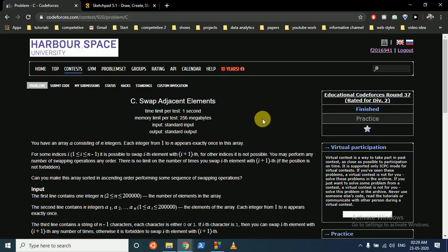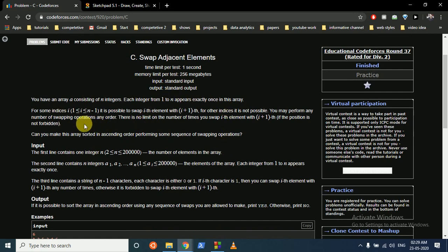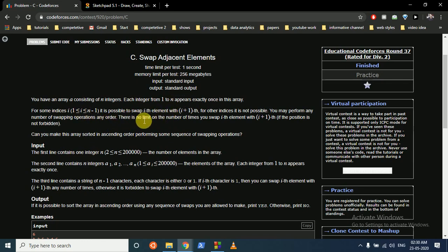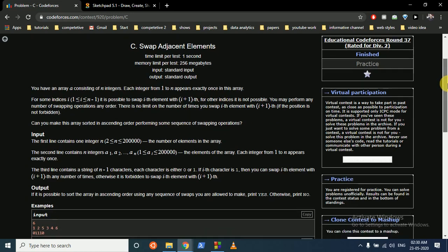Today we're going to discuss this problem from Codeforces named 'Swap Adjacent Elements.' You are given an array of n integers where each integer is from 1 to n and appears exactly once. For some indices it is possible to swap the i-th element with the i+1-th element. You can perform any number of swaps, but only on those allowed indices. The question is: can you make this array sorted in ascending order?